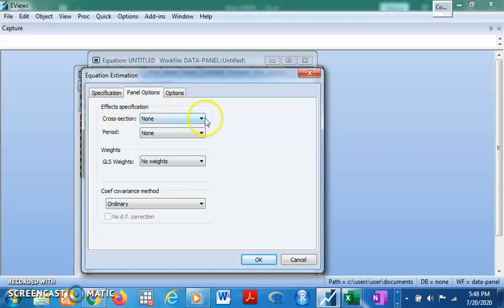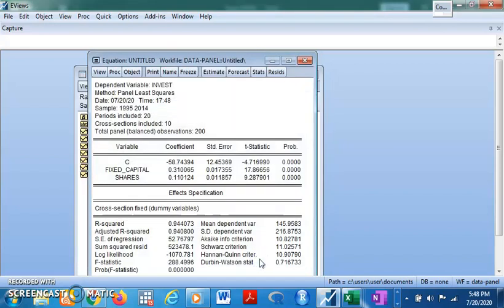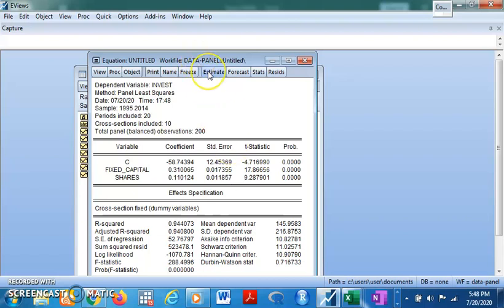To estimate the Fixed Effects model, come back to Estimate, click Panel Options, go to Cross-Section, and select Fixed. Click OK. Now you have your Fixed Effects results. The variables are statistically significant: shares positively affect investment, fixed capital positively affects investment. This model accounts for individual heterogeneity, but only in the intercept.